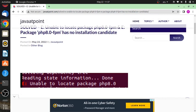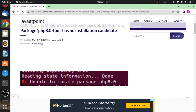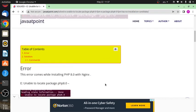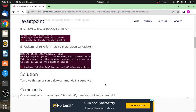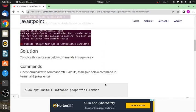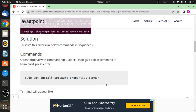'unable to locate package php8.0'. To solve this error, we will use the same way in which we usually install PHP 8.0. Maybe we have missed some steps.